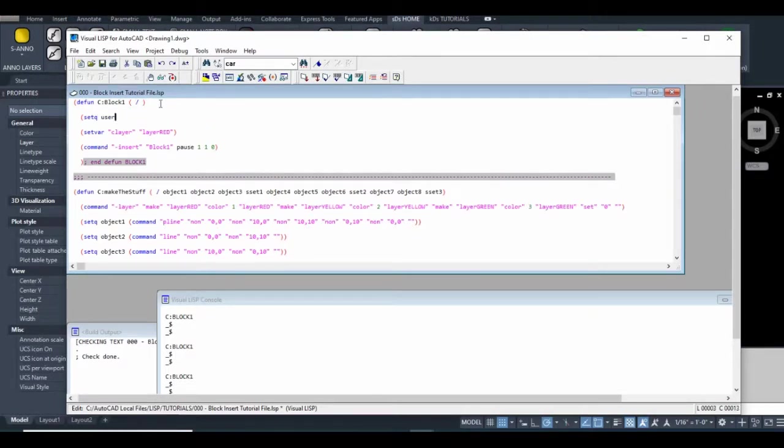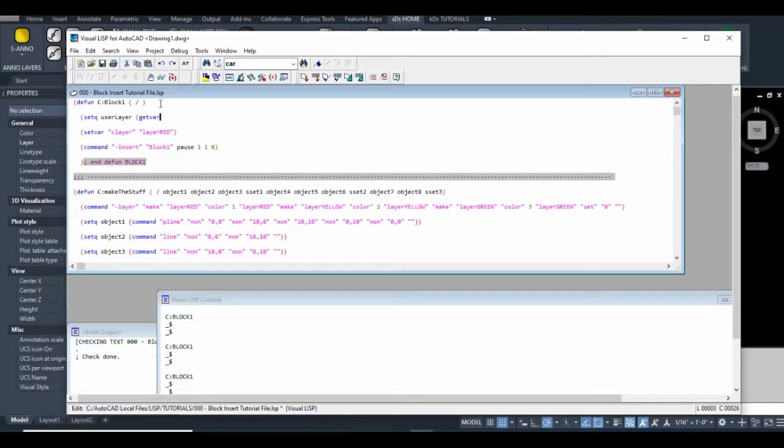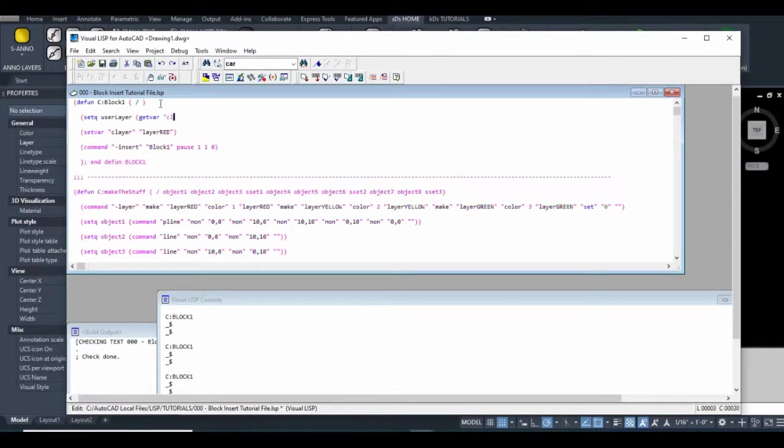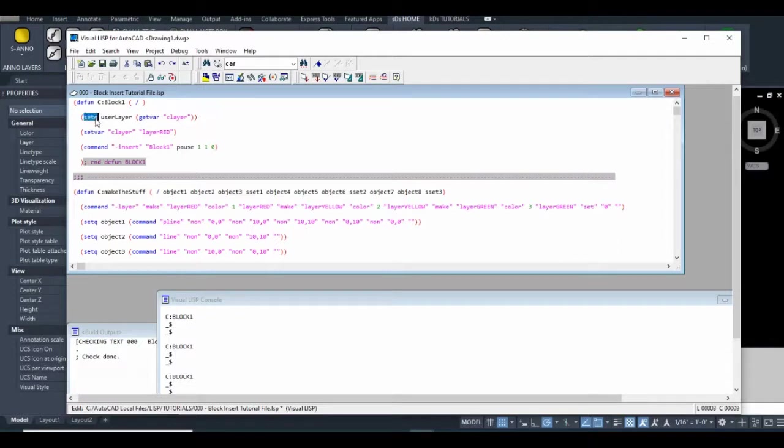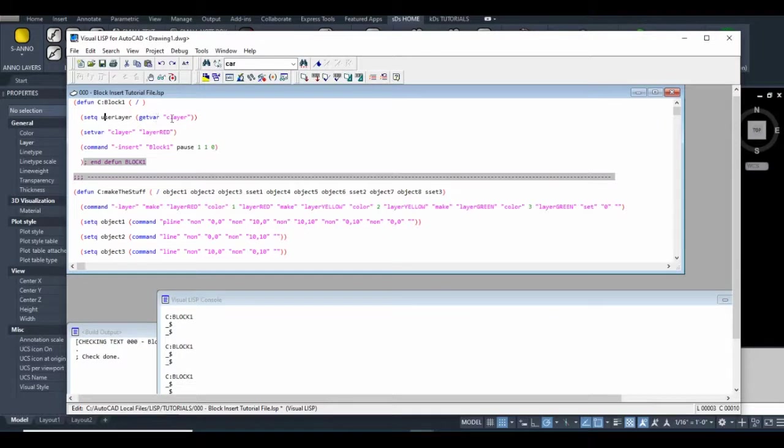I'm going to create a variable. This line of code will use the setq function to set this variable to whatever the current layer is.